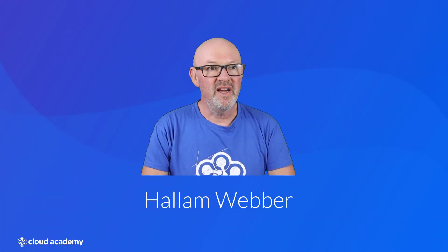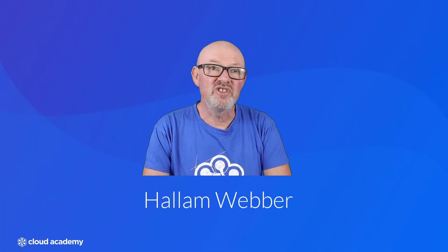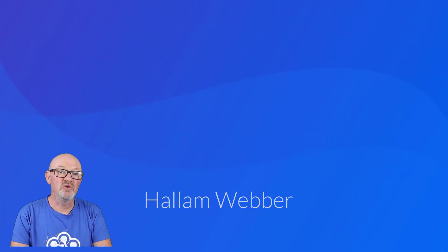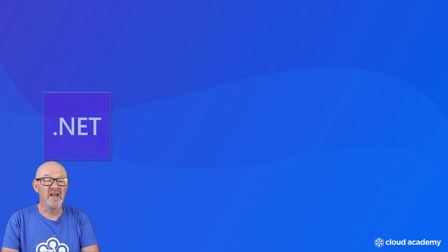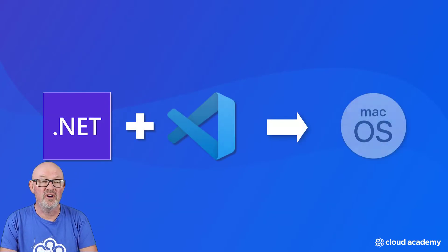Hi there, my name is Helen Webber and today I want to show you how to install .NET Core and Visual Studio Code on a Mac.